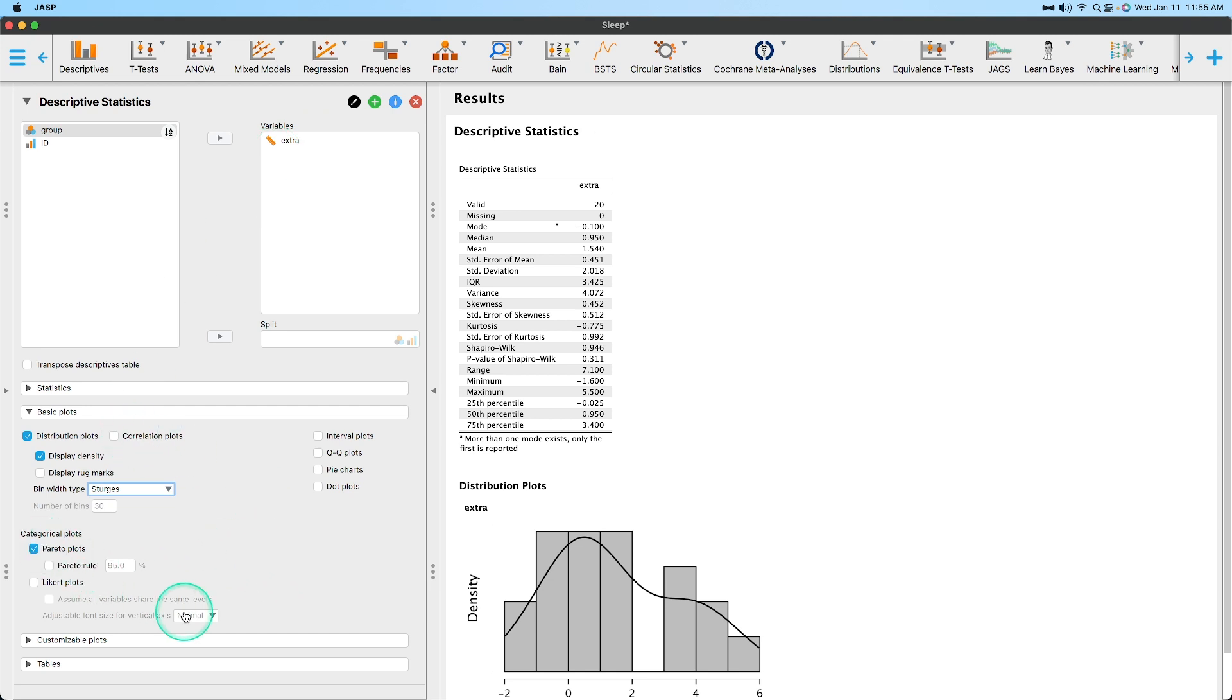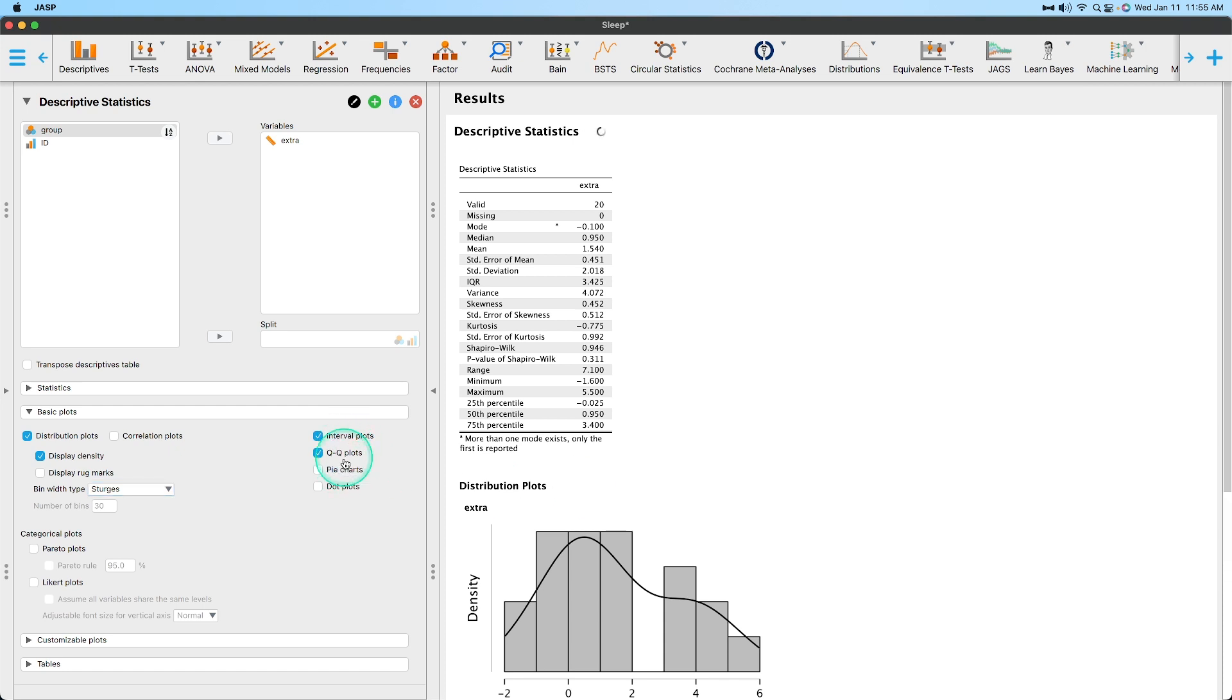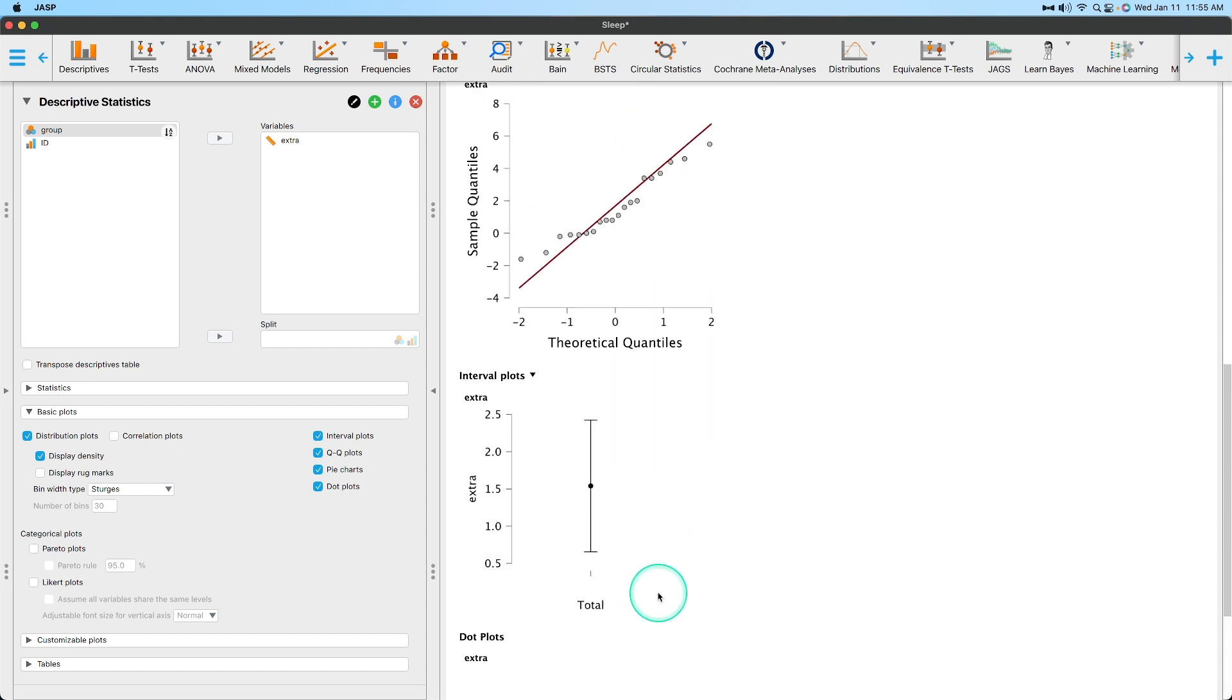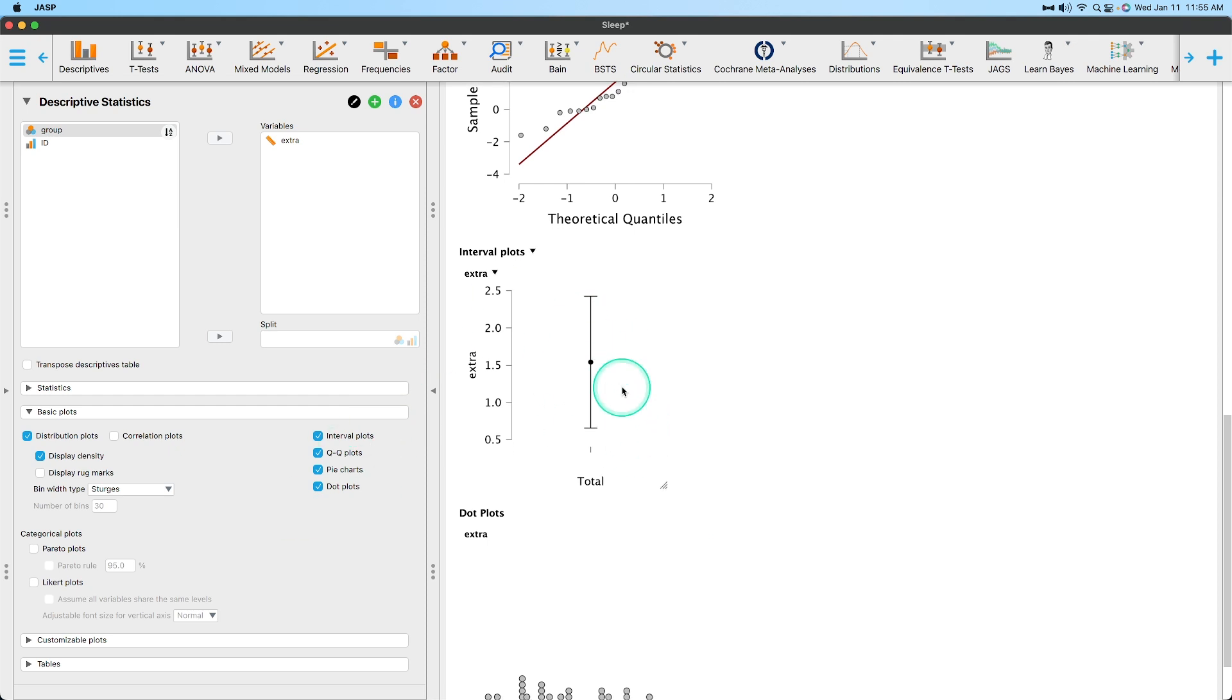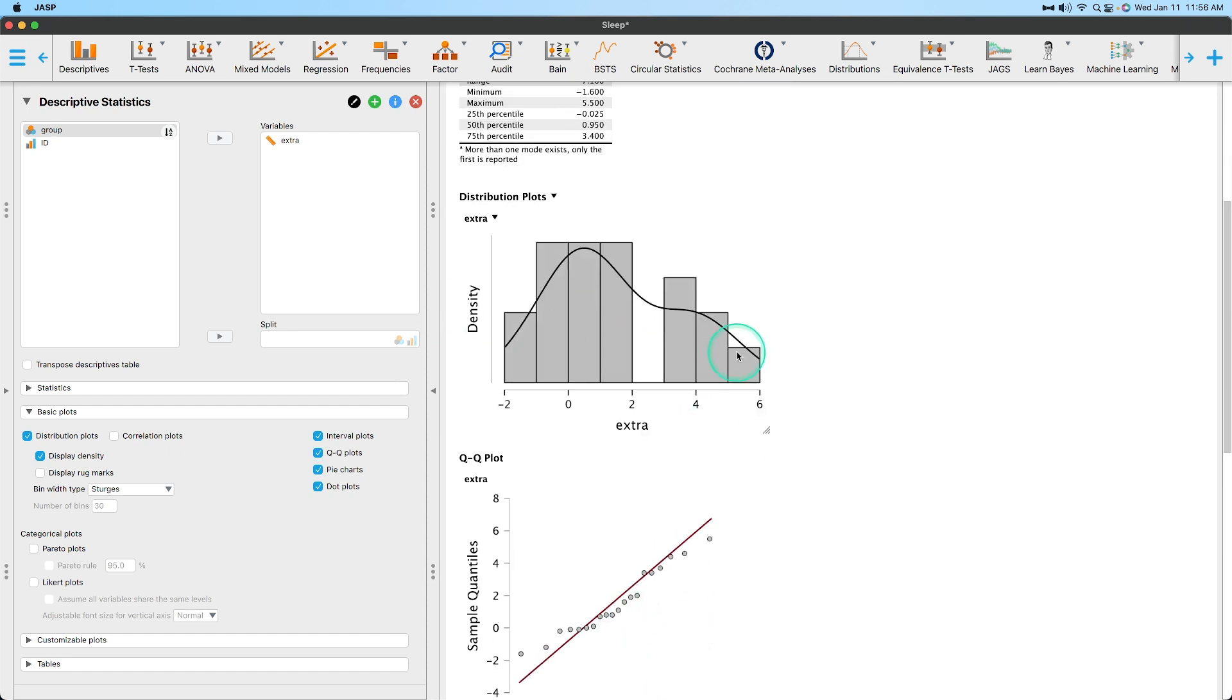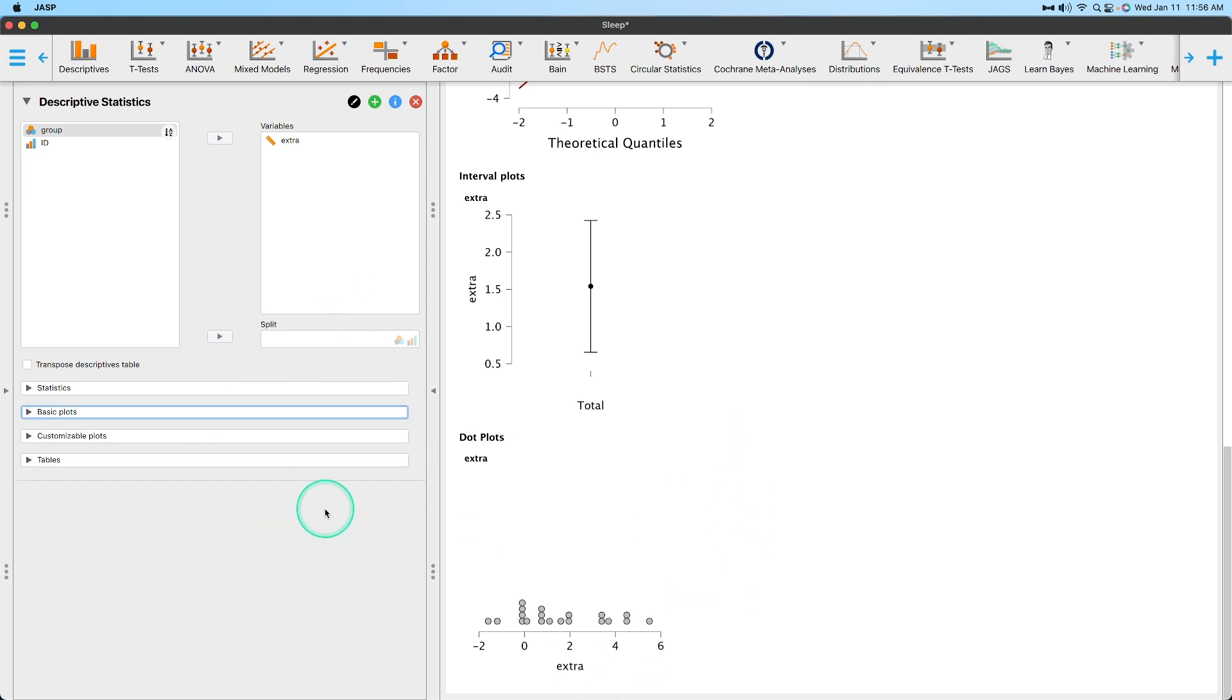We can get Pareto plots. Oh, that's categorical. Categorical variables. So we're not going to get any of these, but that's okay. Interval plots, QQ, pie charts, dot plots. So there's the interval plot. There's the QQ plot. It's pretty normal. Let's see, what was our Shapiro-Wilk? 0.946, not bad. Yeah, pretty normal. Here's our interval plot. And then here is the dot plot, which is basically put all of the values on a number line. It's essentially a dot histogram, dot plots. But it's not as good, not as good as what I want to do here.